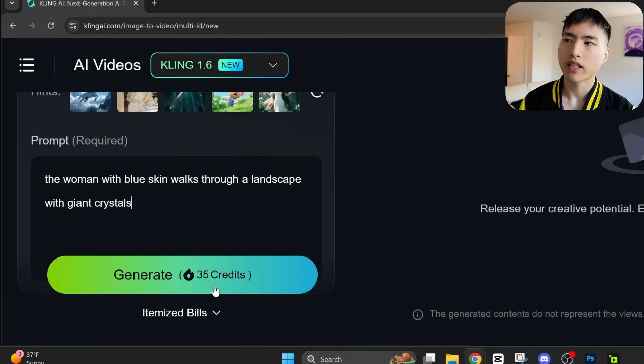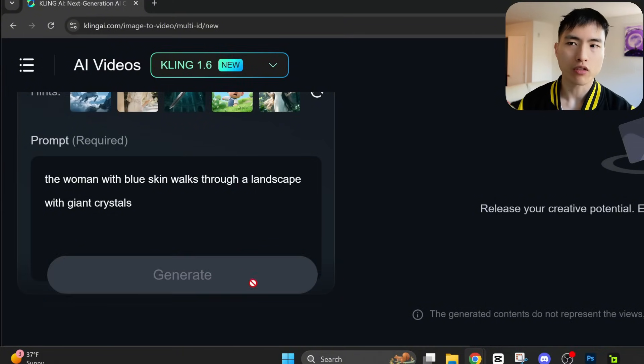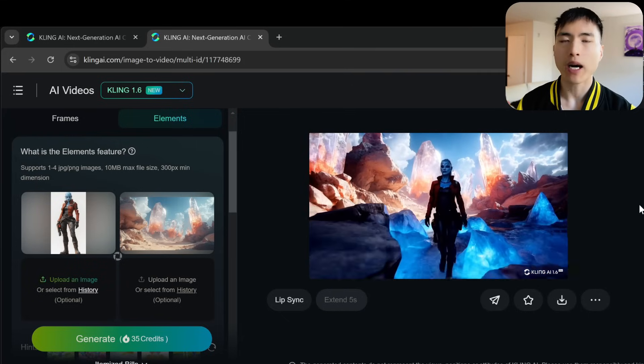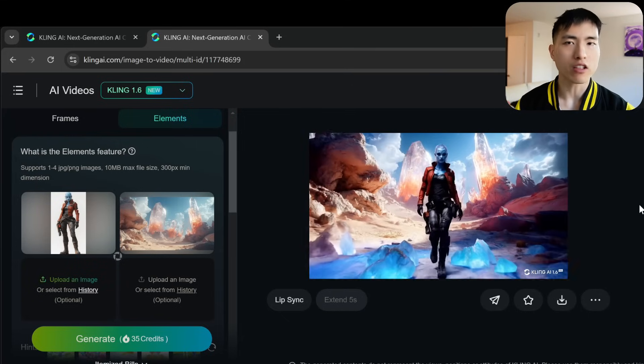So in this case, the woman with the blue skin walks through the landscape with crystals. If we generate the video, the AI combines the elements from our images together.